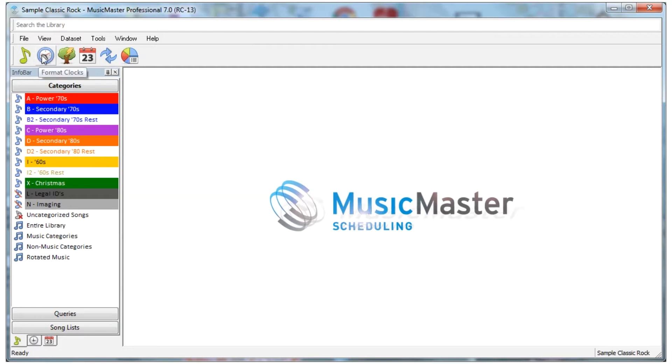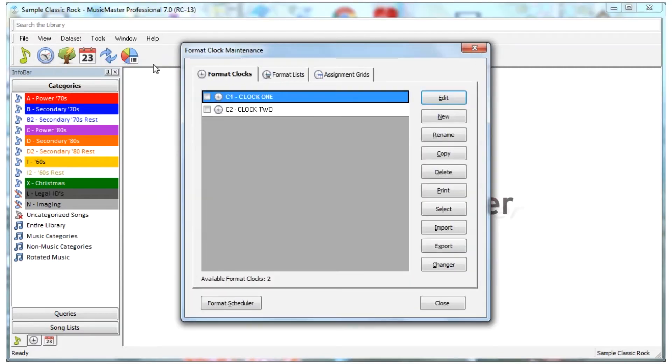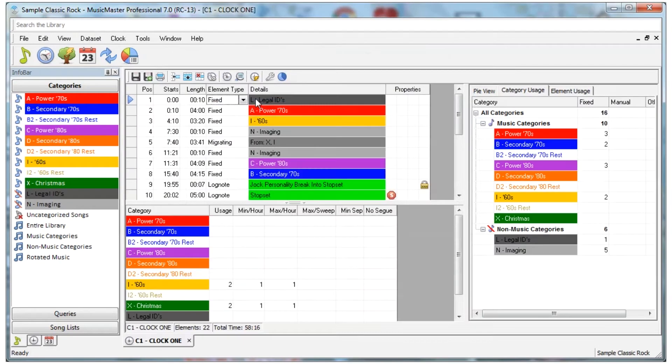Select either the clock icon or Dataset, Clocks, Format Clocks, Open Any Clock.